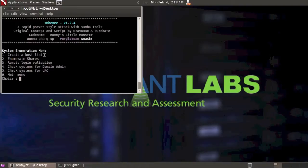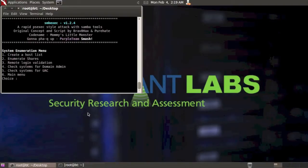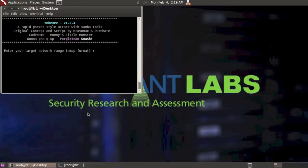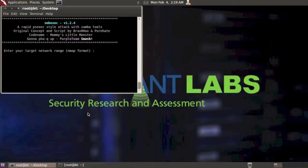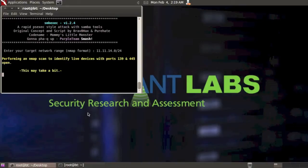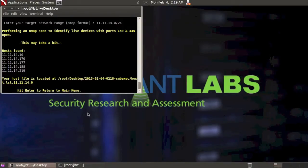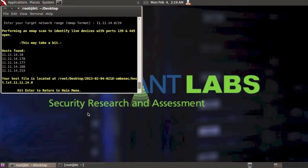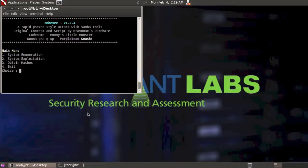What I'm going to do first is create a quick host list of systems on my network that have port 139 and 445 open. So I'm going to select option one and it asks me to enter the target network range. I'm going to put in my network range which is 11.11.14.0/24 and enter. Let it do its quick nmap scan looking for hosts with those ports open and you can see there's quite a few. So I'm going to hit enter to return to the main menu.